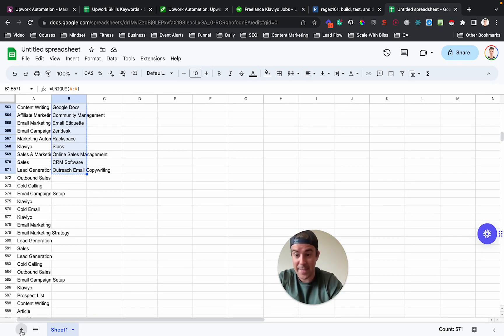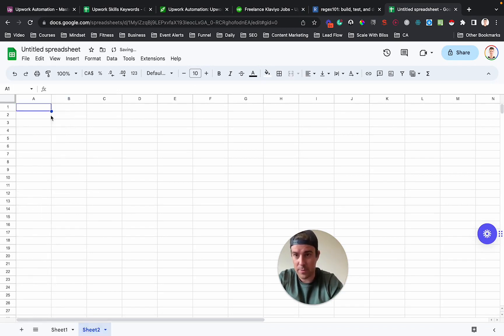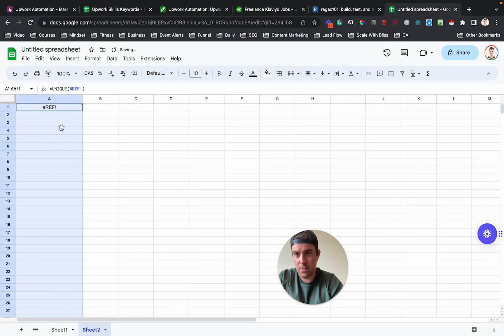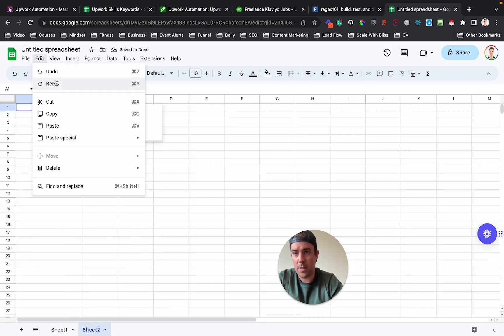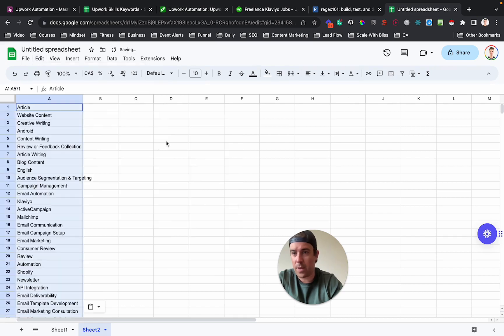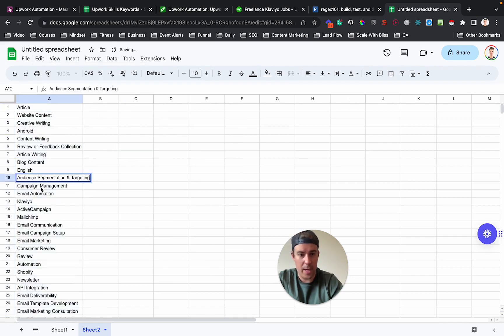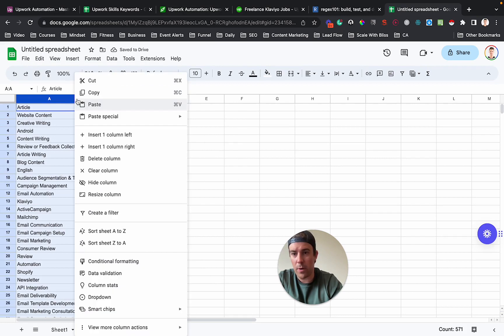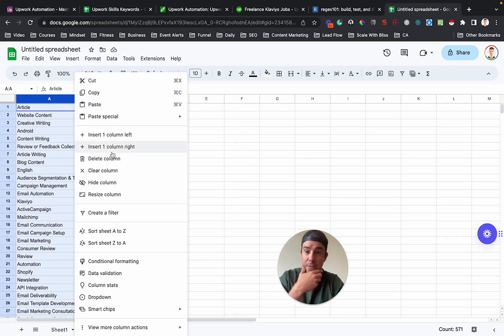So the next thing we're going to do, oh, we need to do edit, paste special values. Okay. Now we've got the actual values. And what you may want to do is go through and figure out which ones are relevant for you.